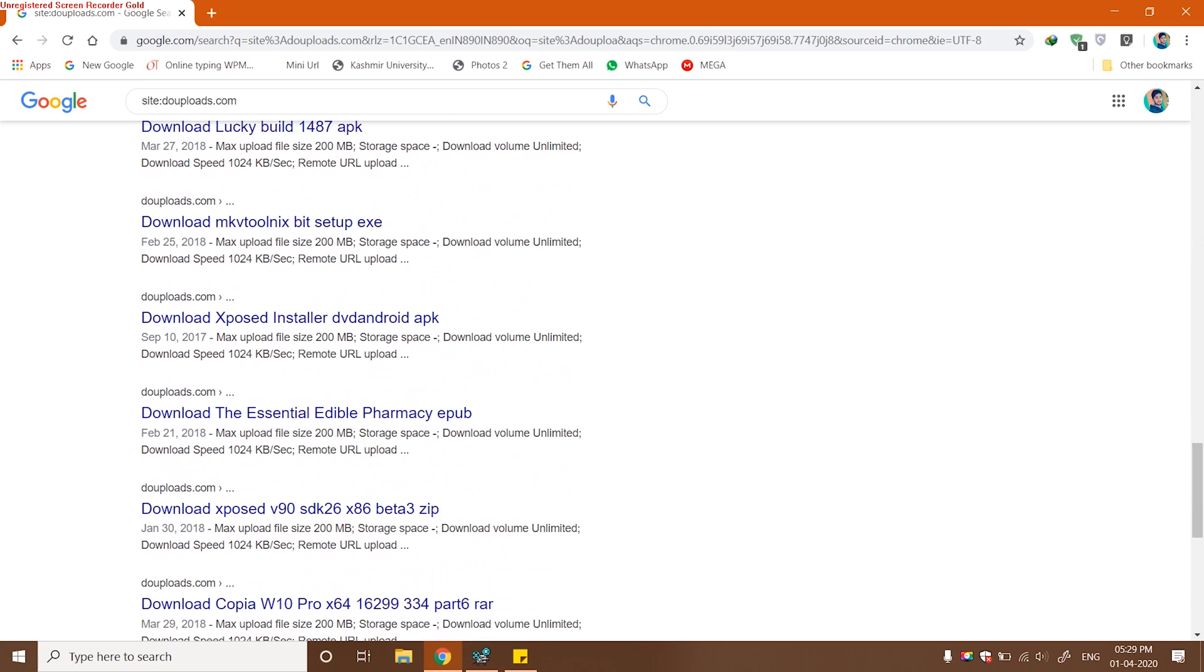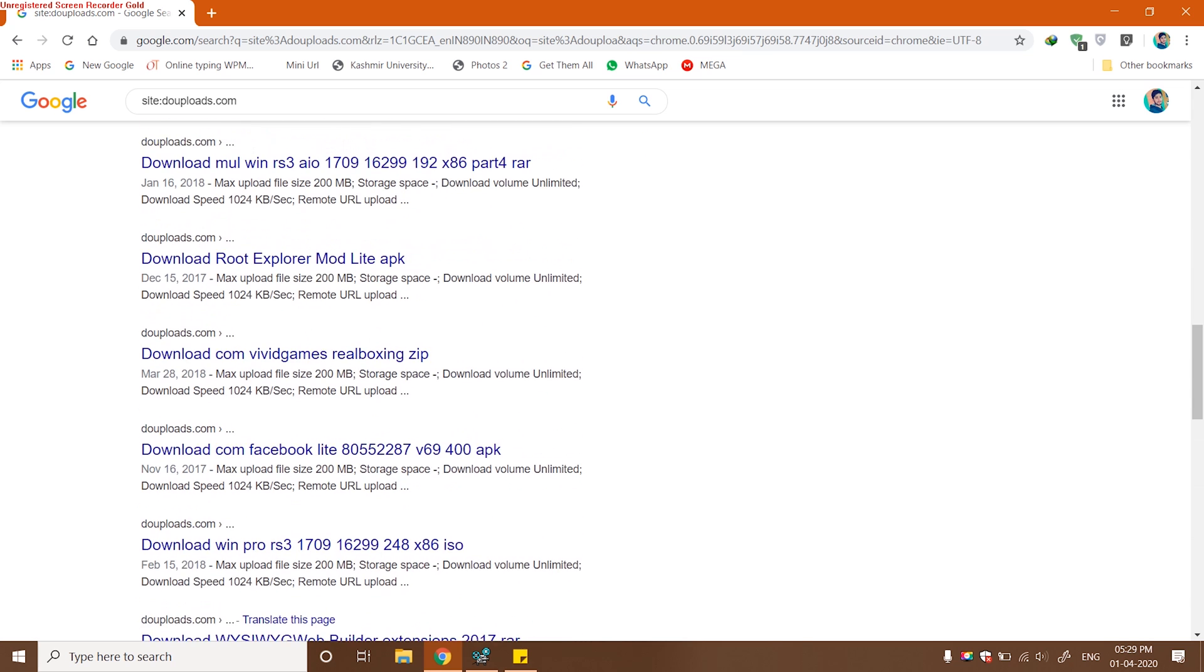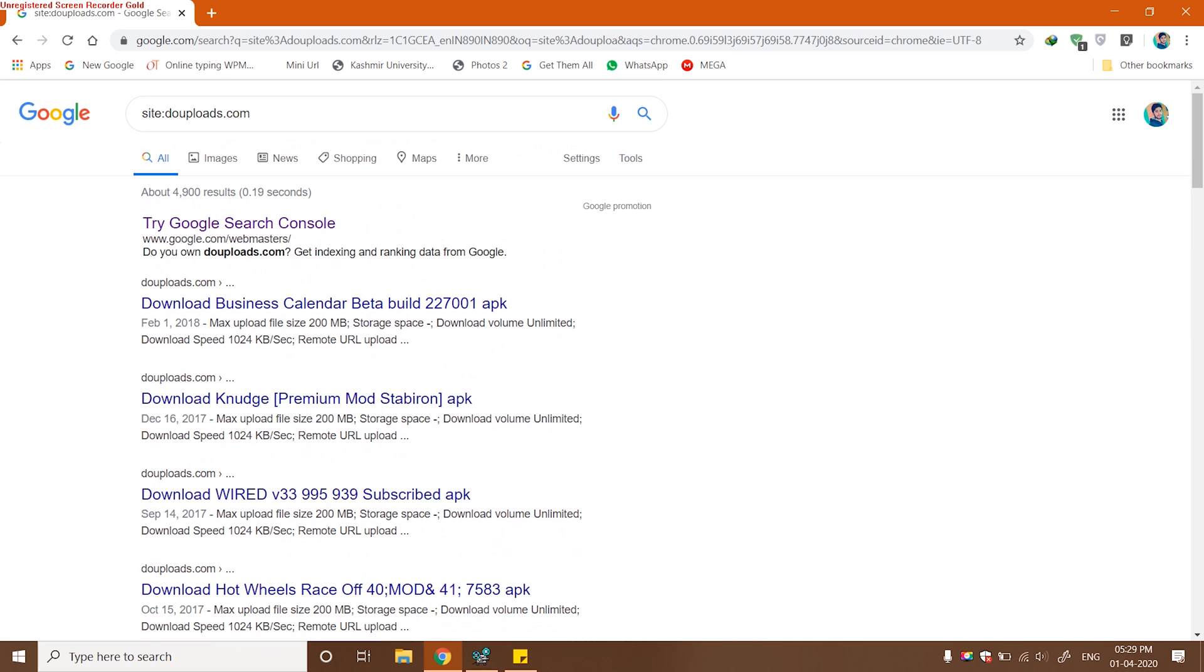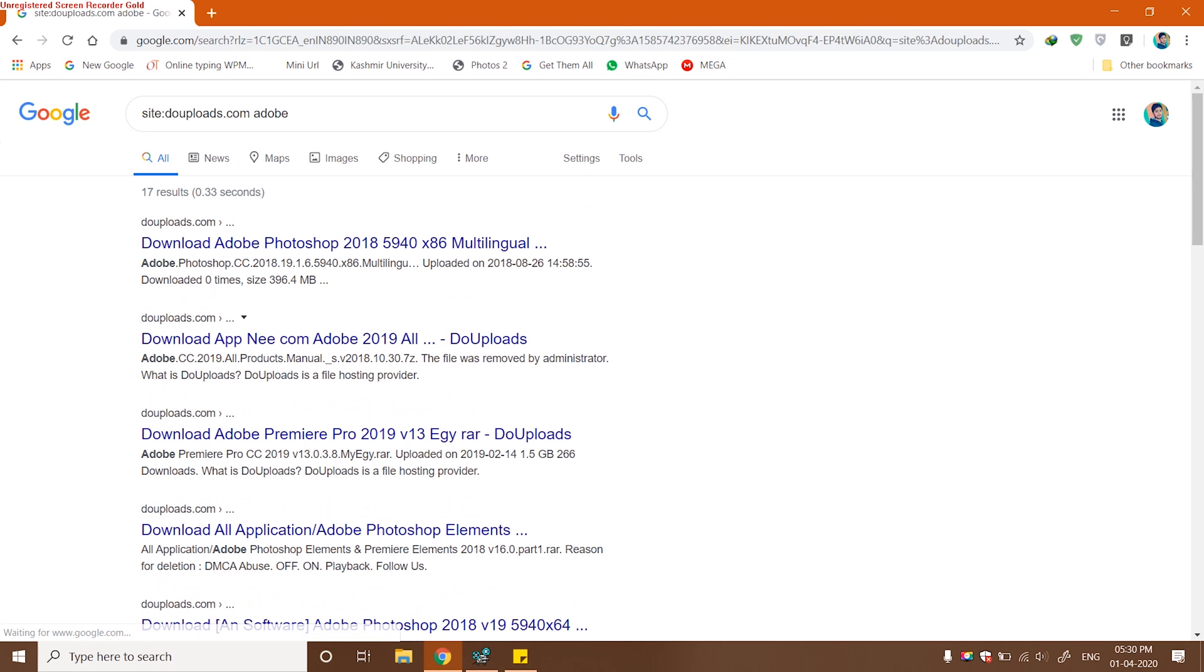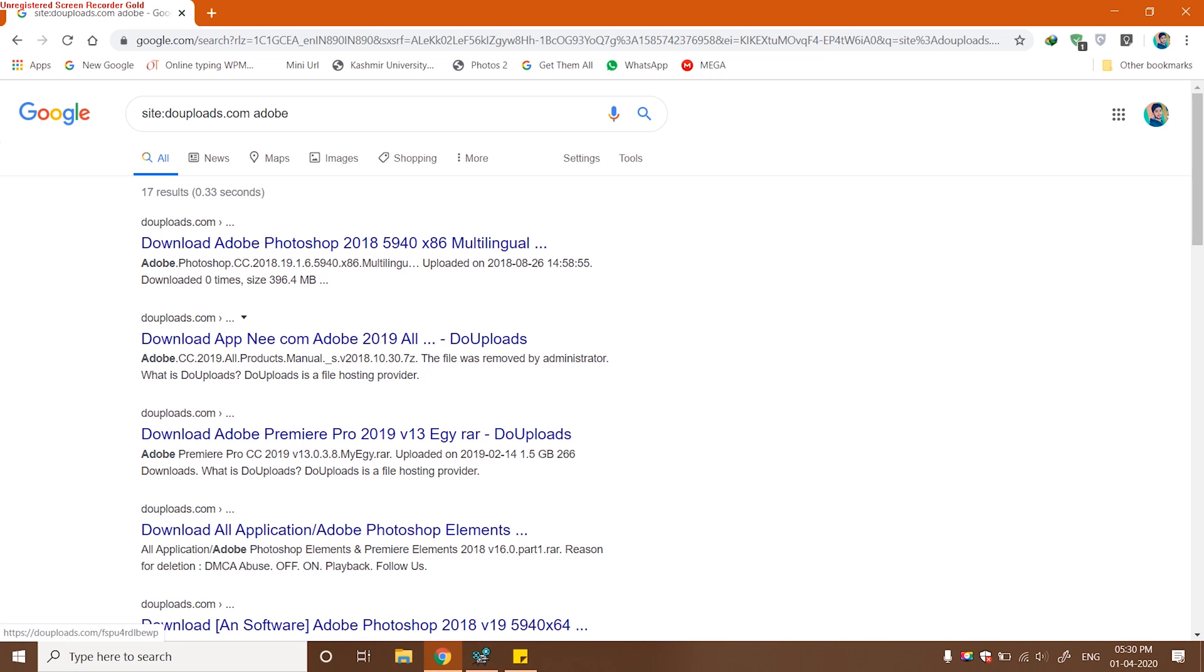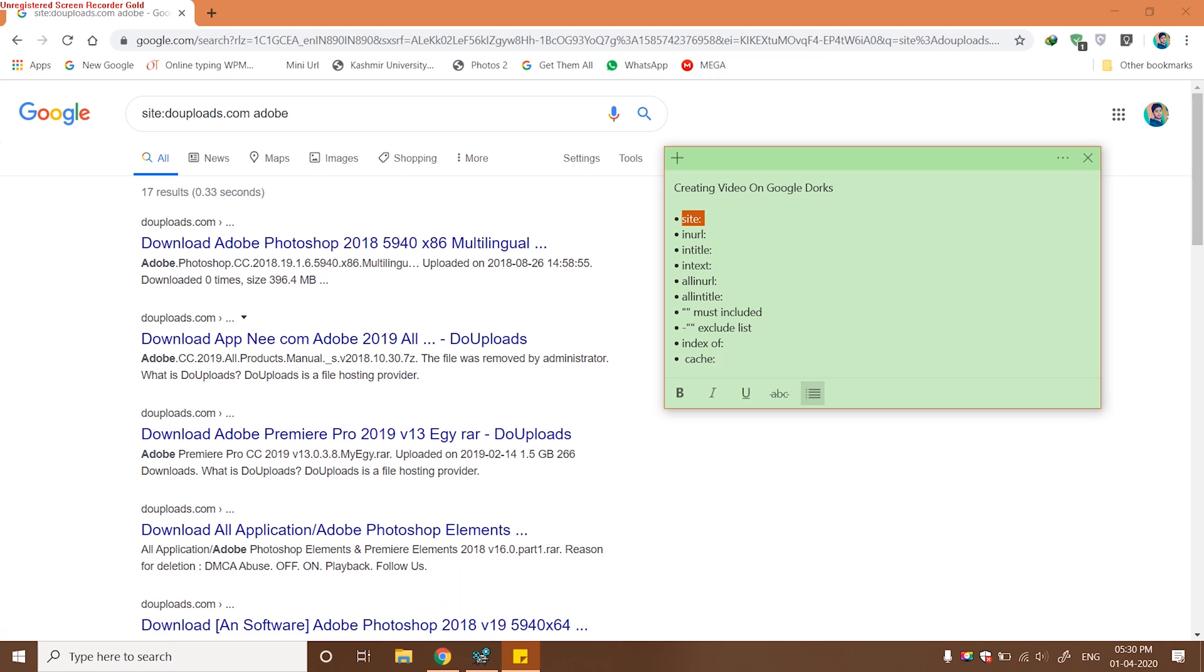I'm now filtering this search furthermore using another term, that is Adobe. So I'm looking for some Adobe product. You can also check out if your site is indexed using this site Google Dork and then insert your domain to check if it is indexed by Google or not.